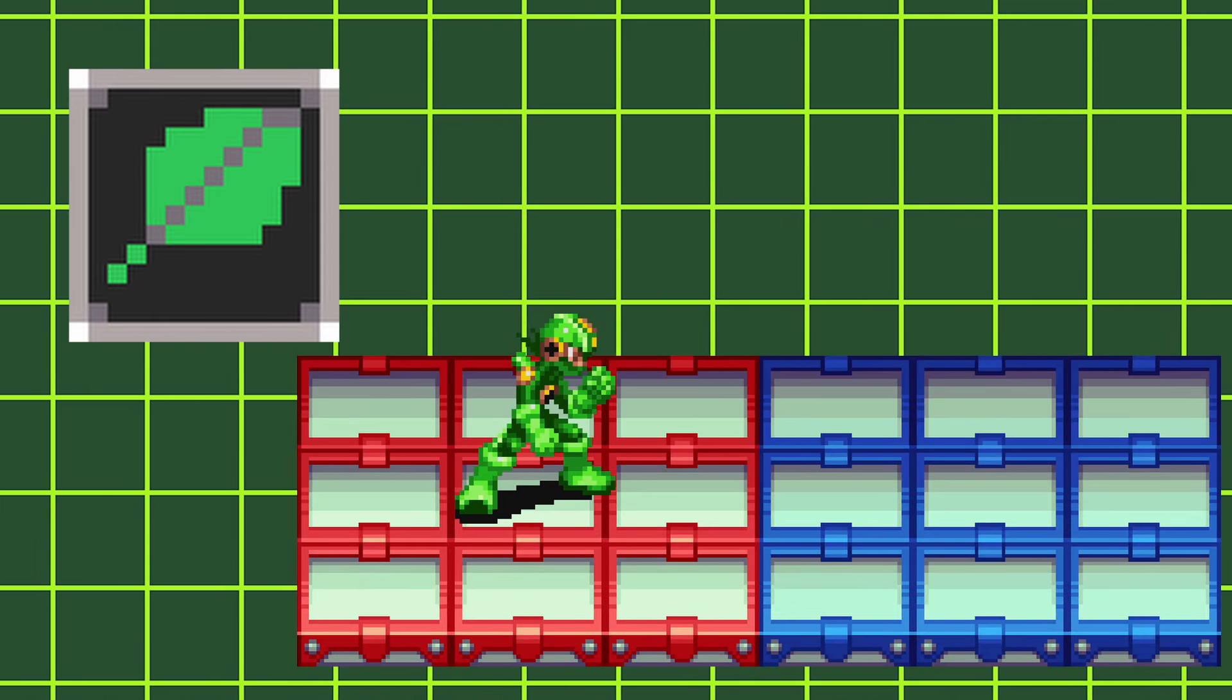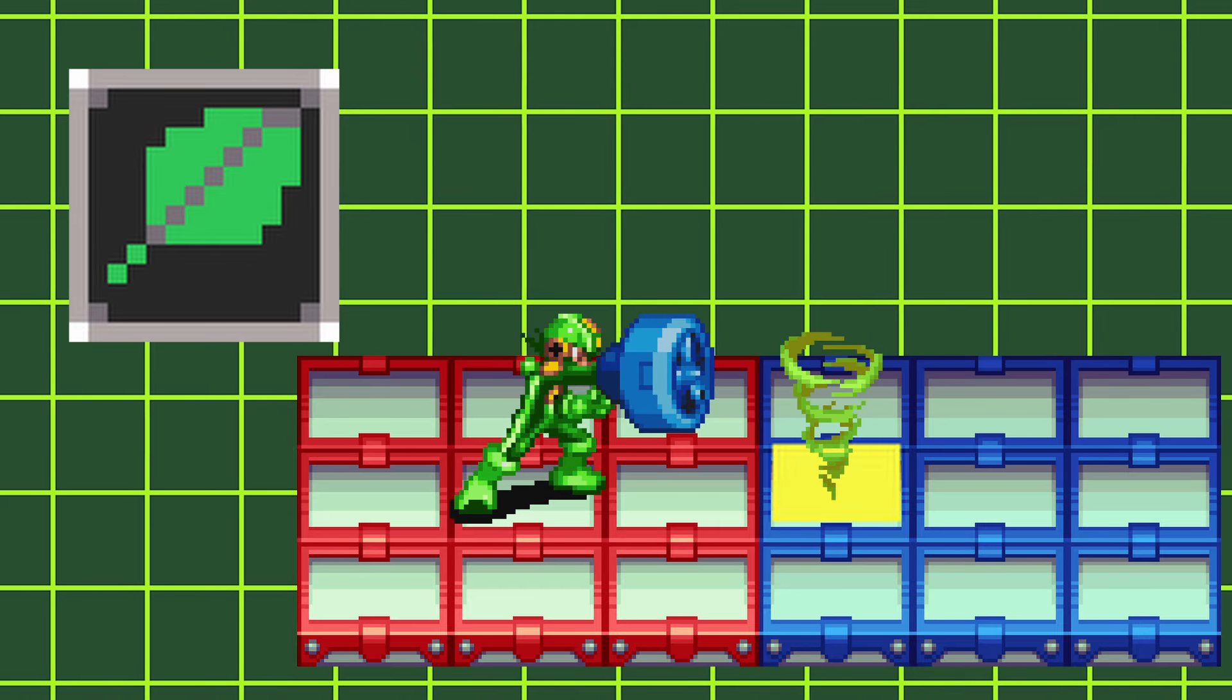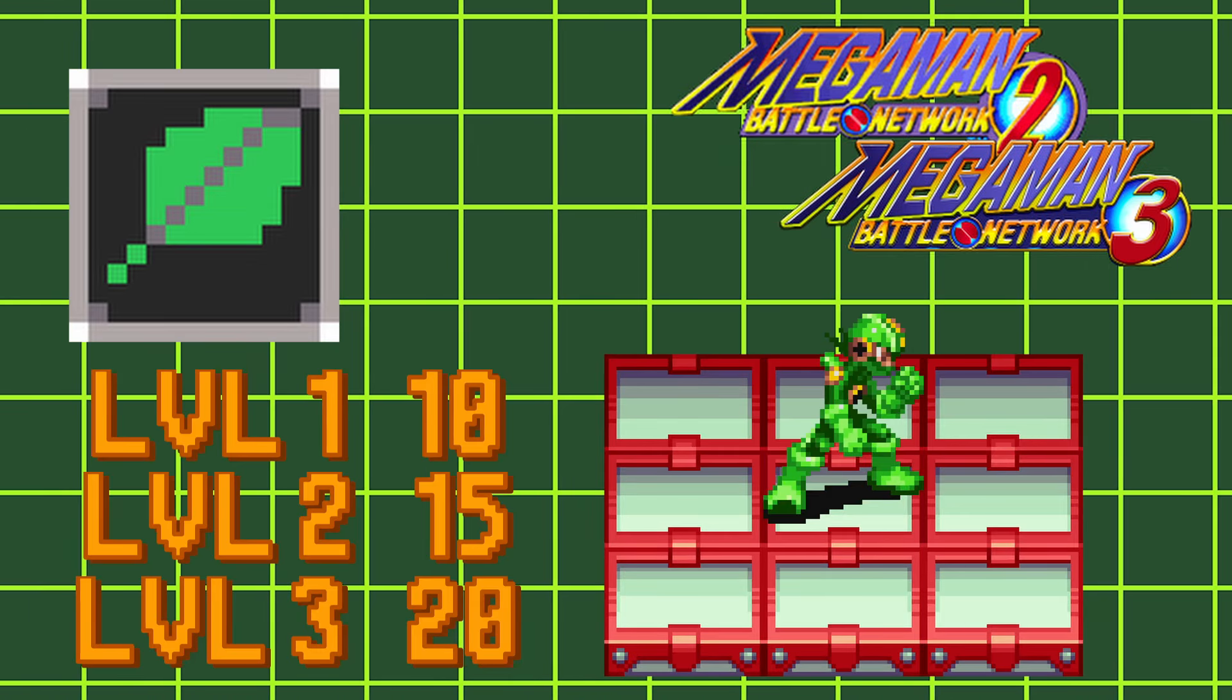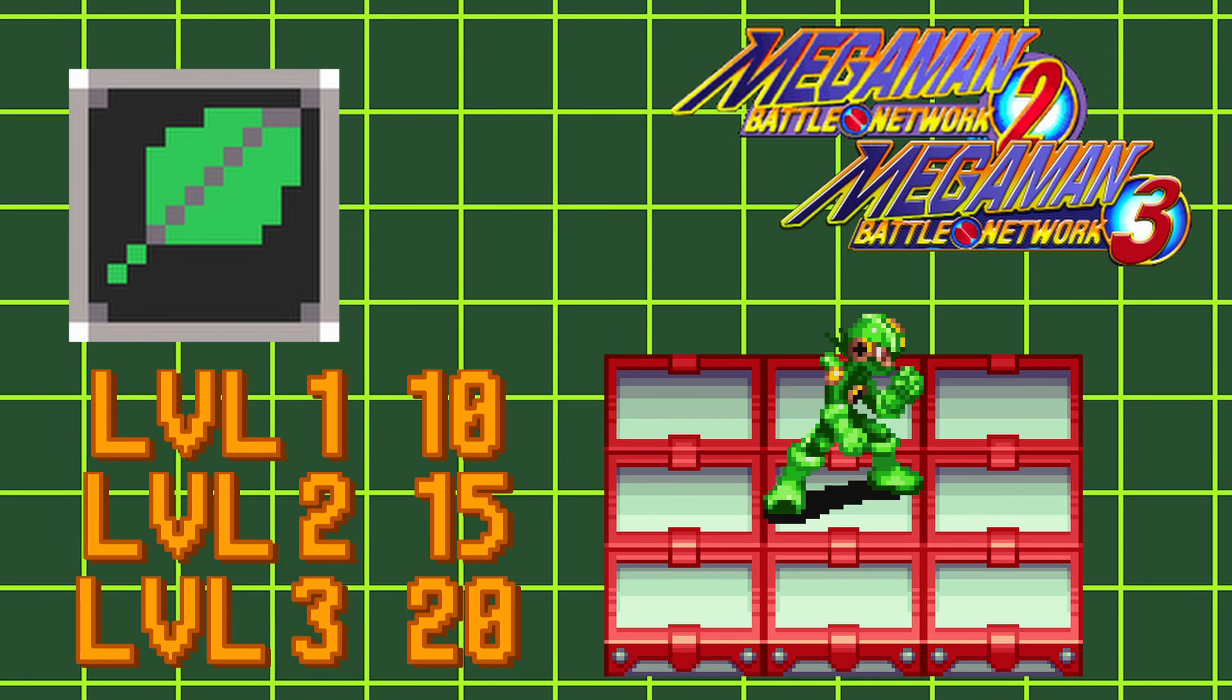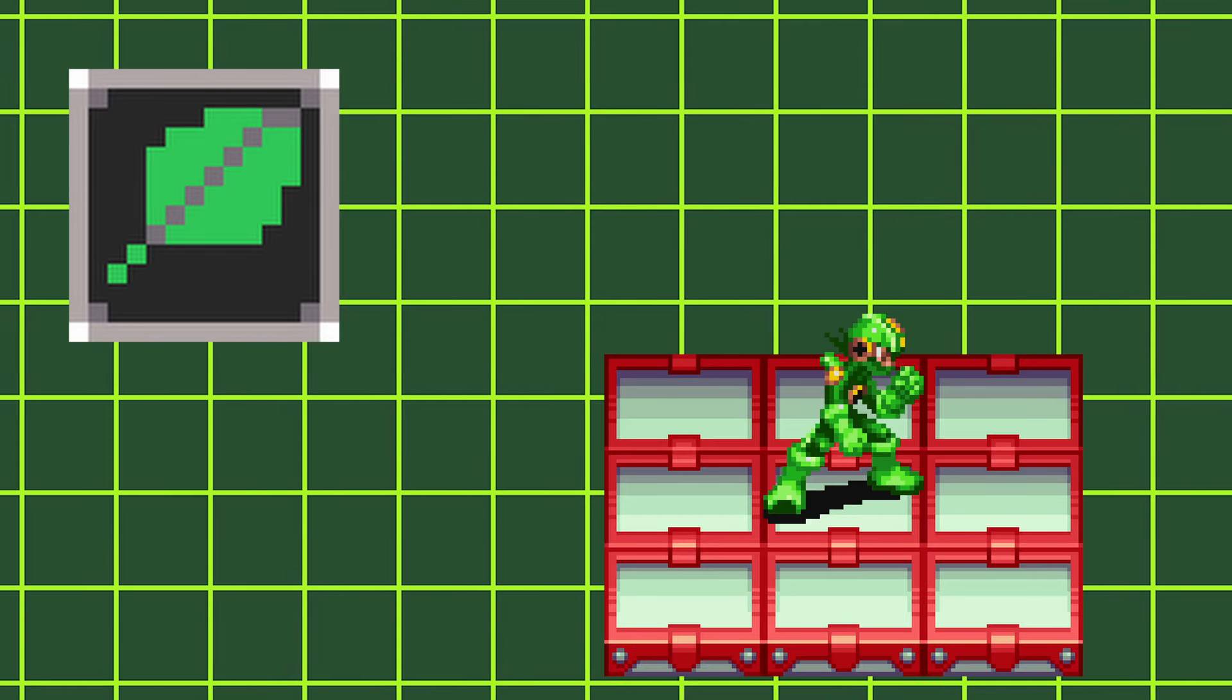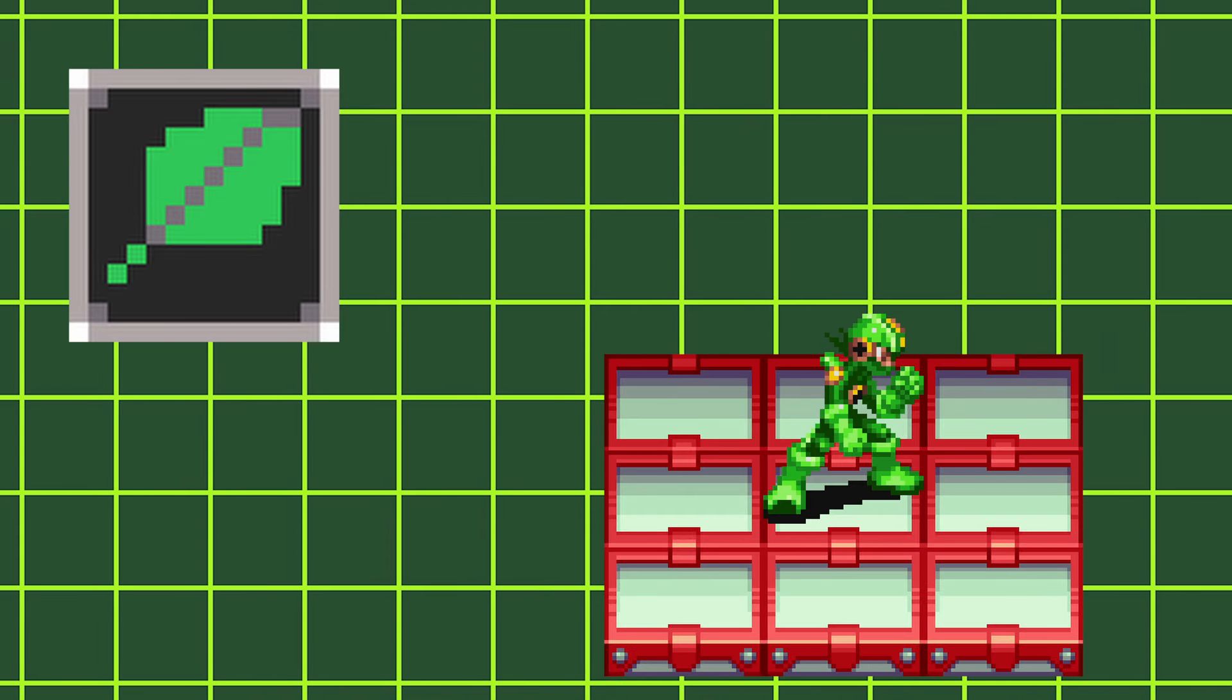Wood styles change your charge shot to Twister. Twister will create a tornado two spaces away from Mega Man, dealing 10, 15, and 20 wood damage in both Battle Network 2 and 3. This attack can hit up to 8 times, and in Battle Network 3, using this attack on a sand panel will deal x2 damage.